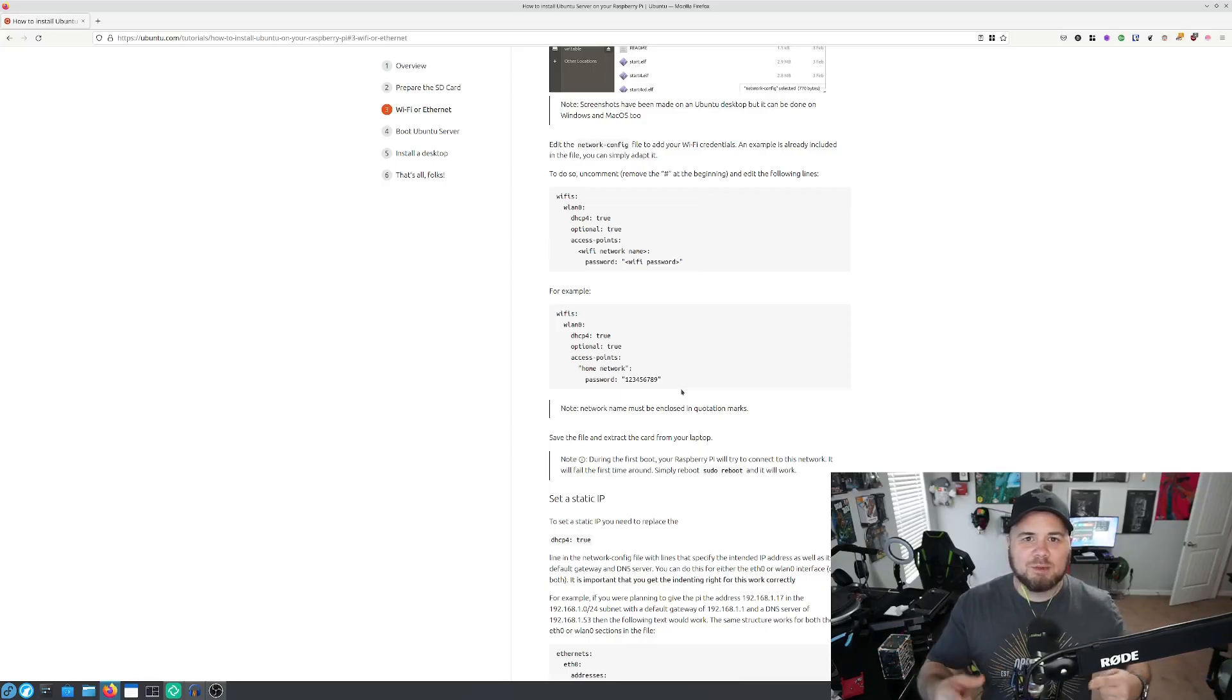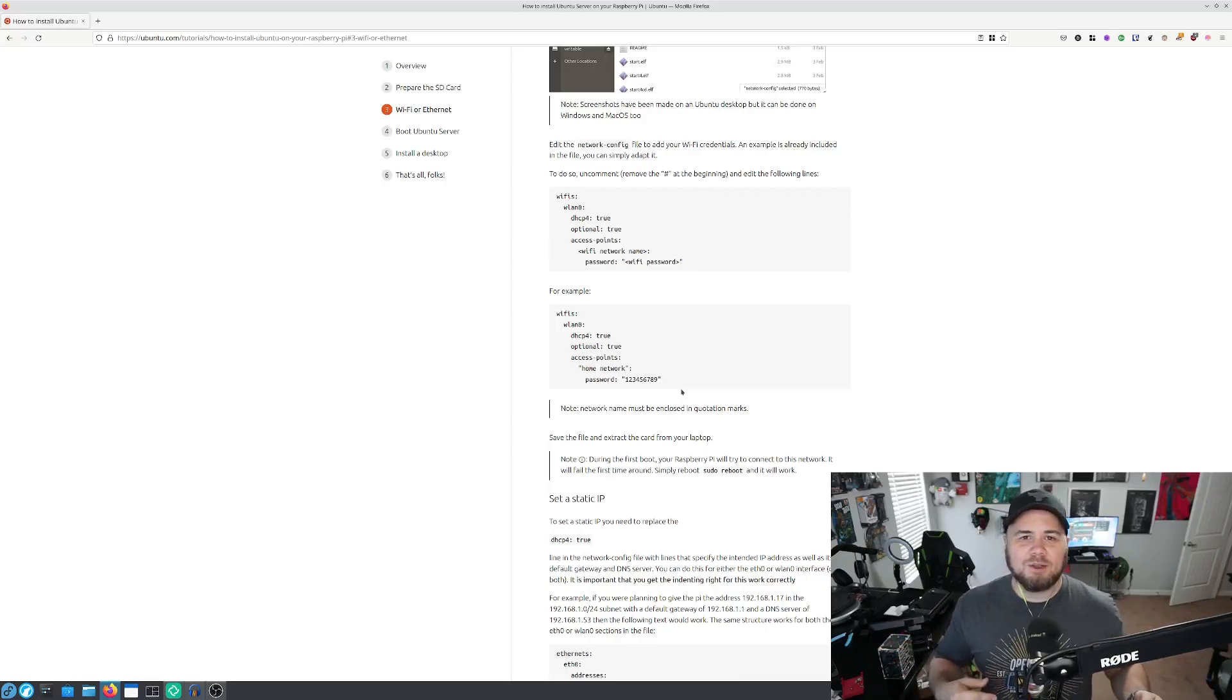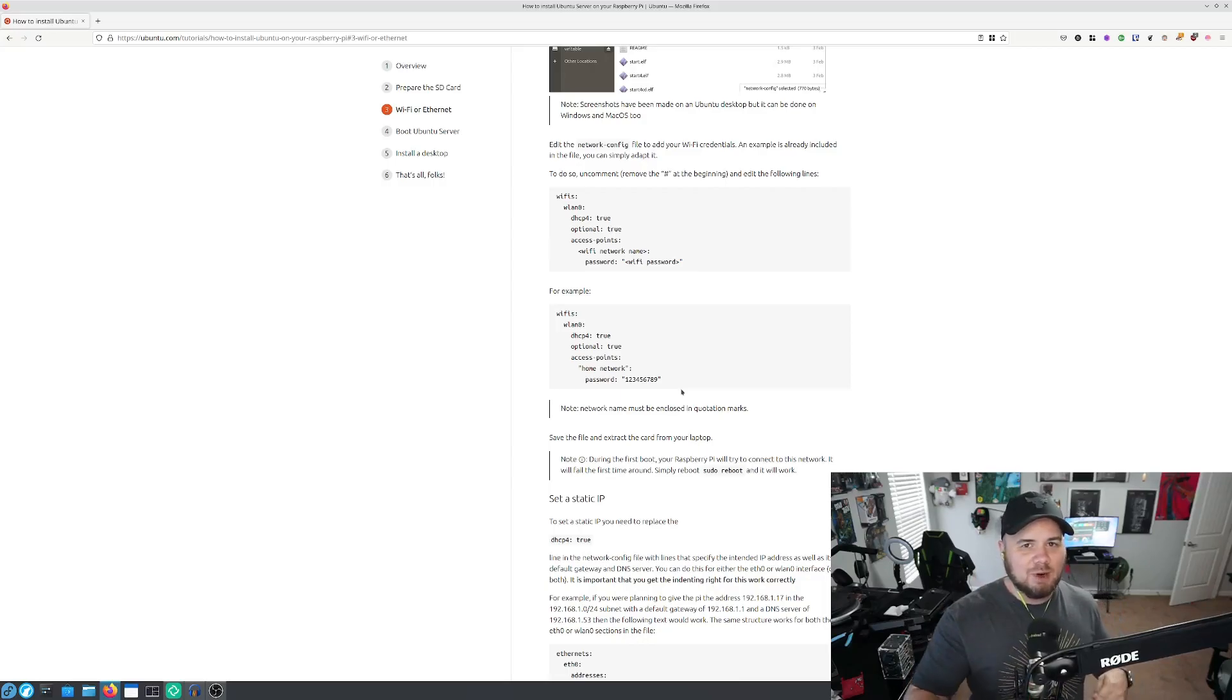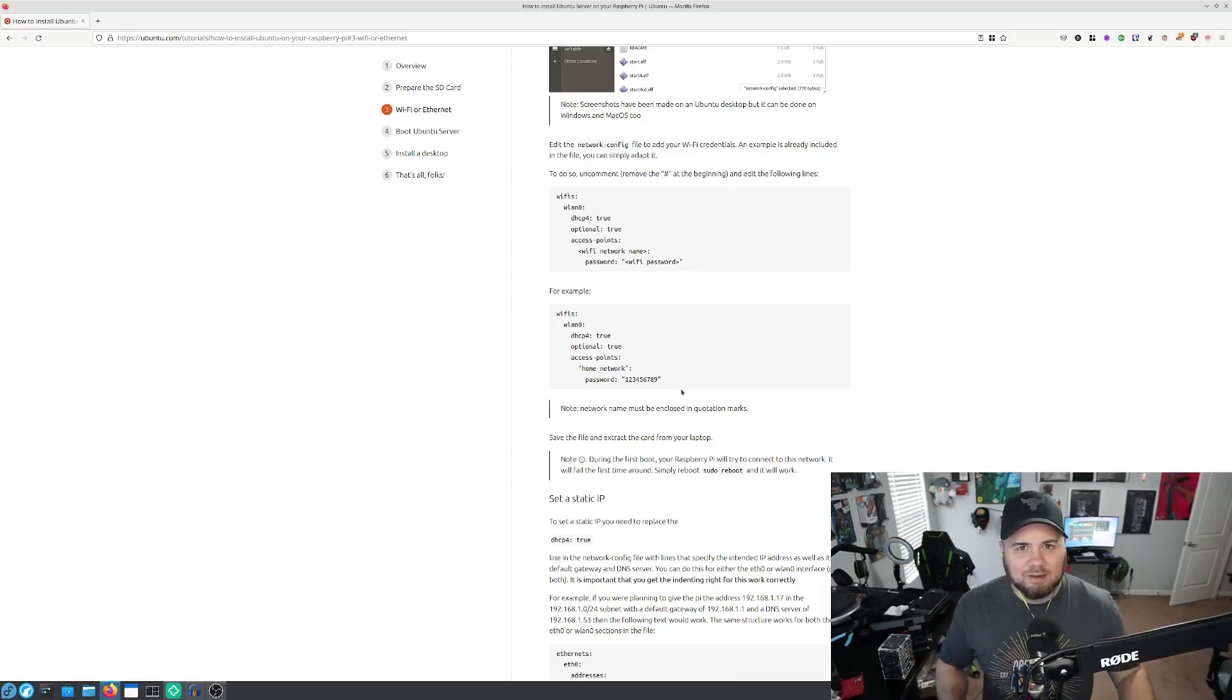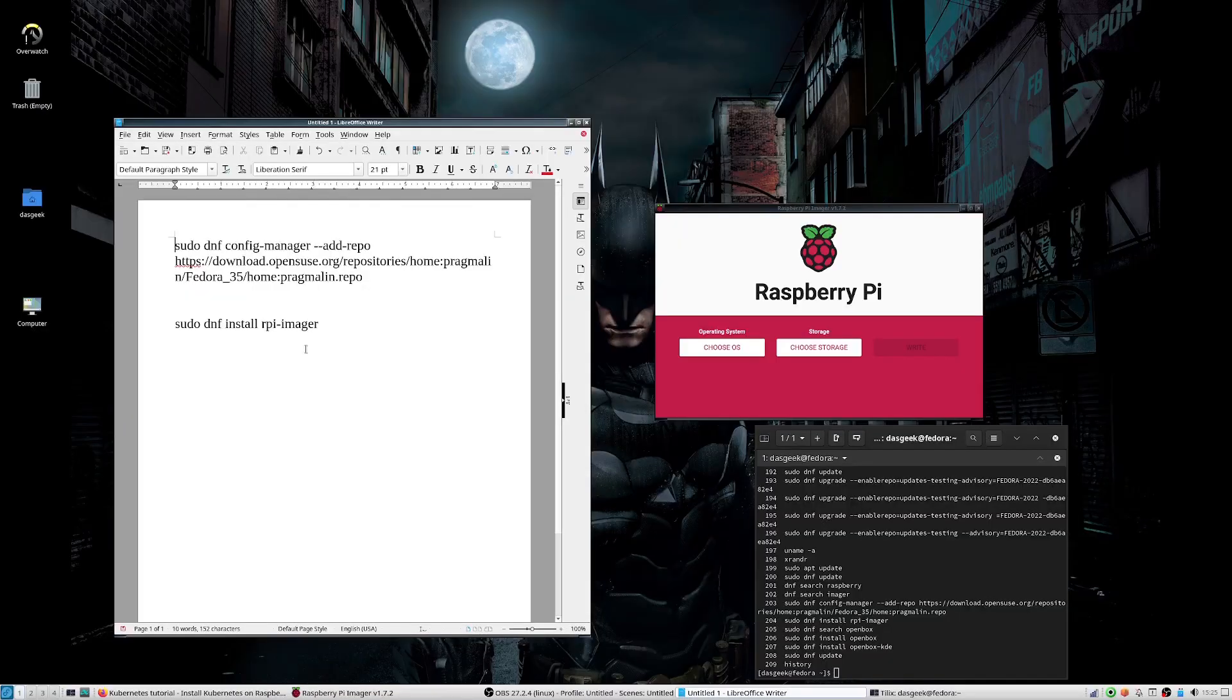So now I'm going to switch the screen to show you how you can use the Raspberry Pi imager to get your Wi-Fi and your SSH stuff set up and some other more advanced options.